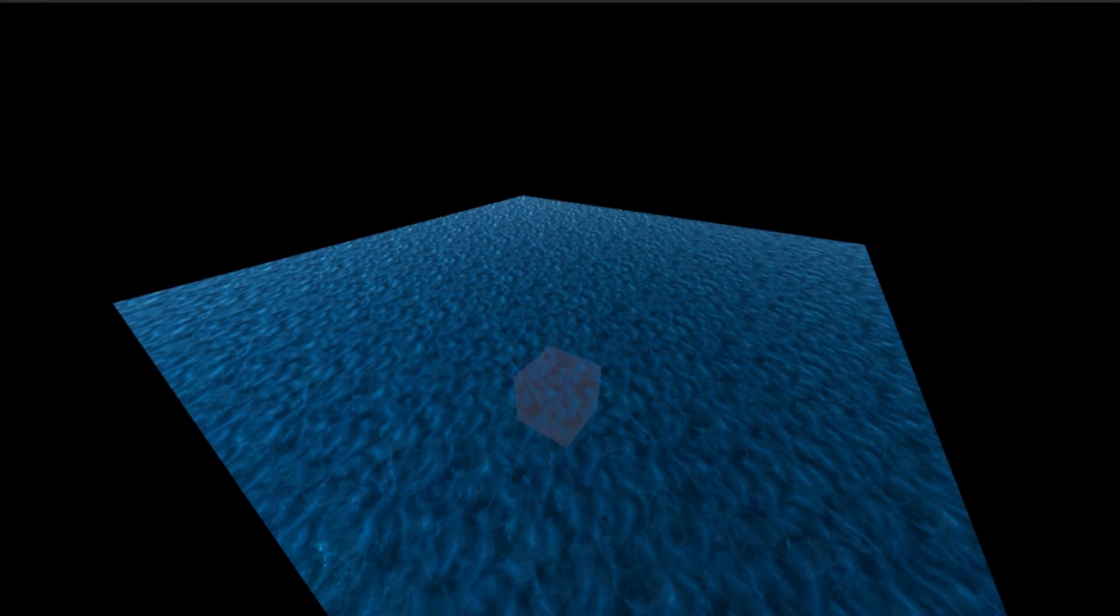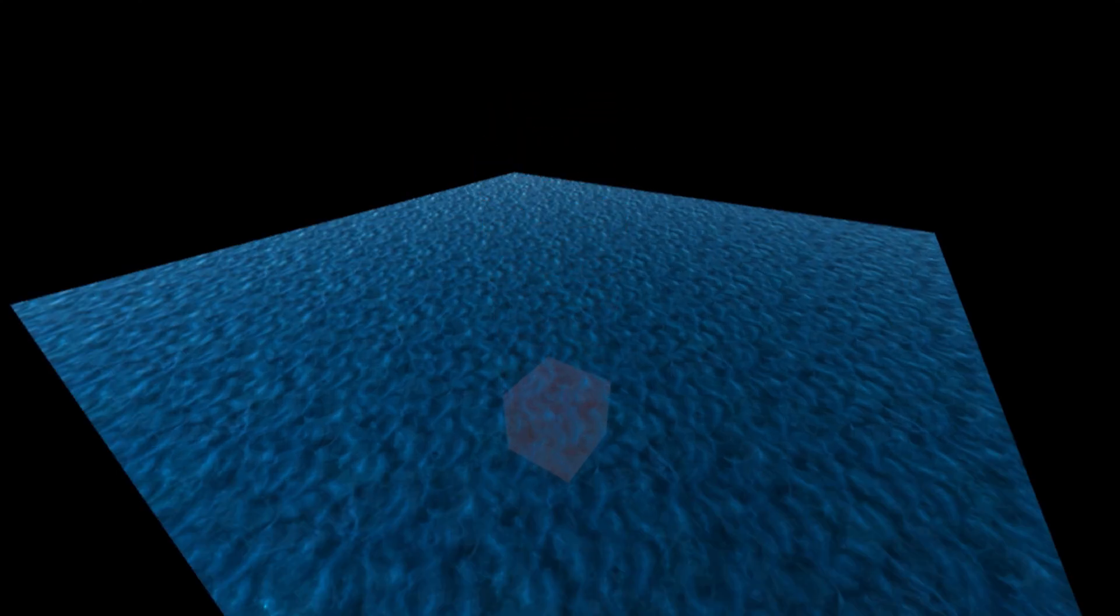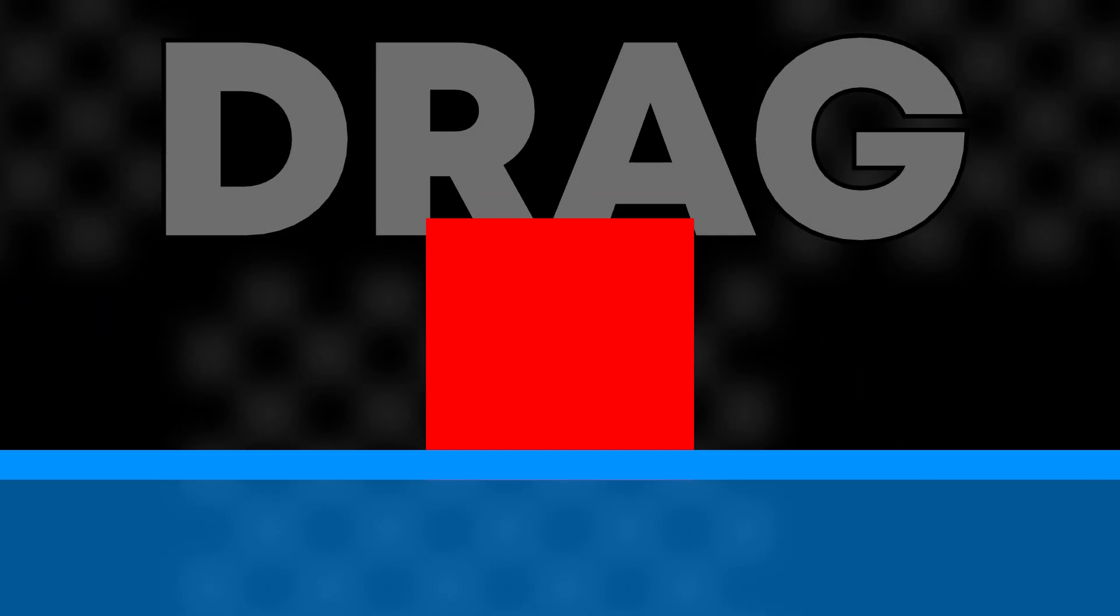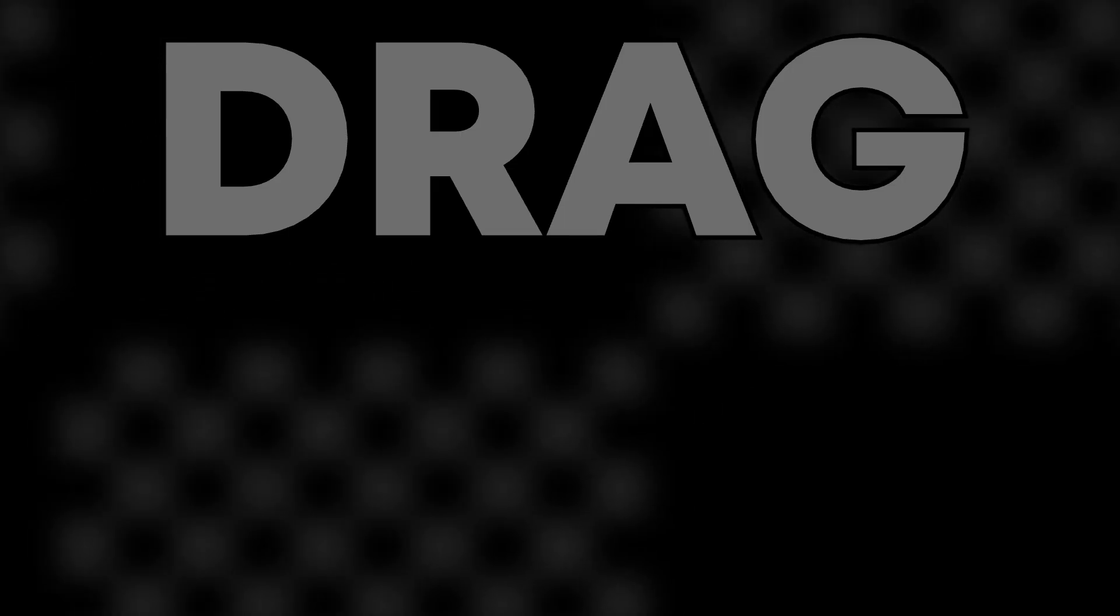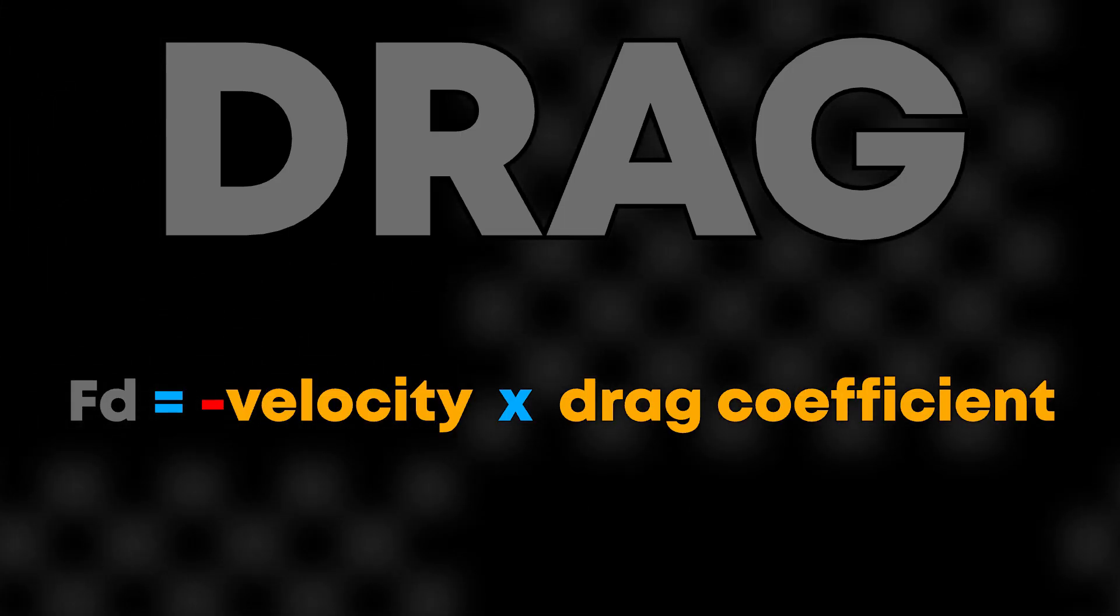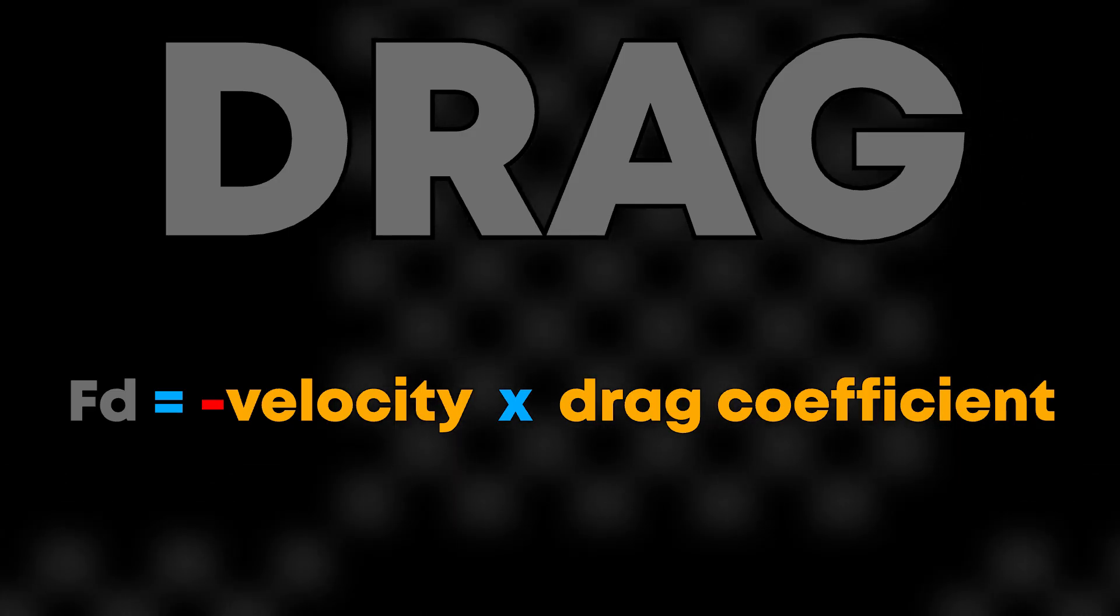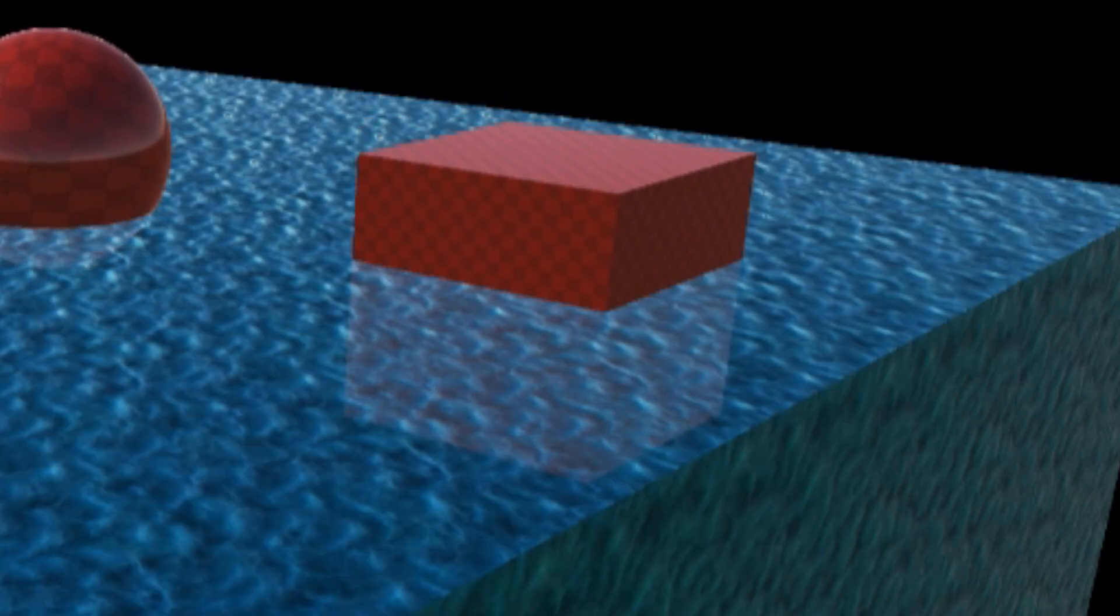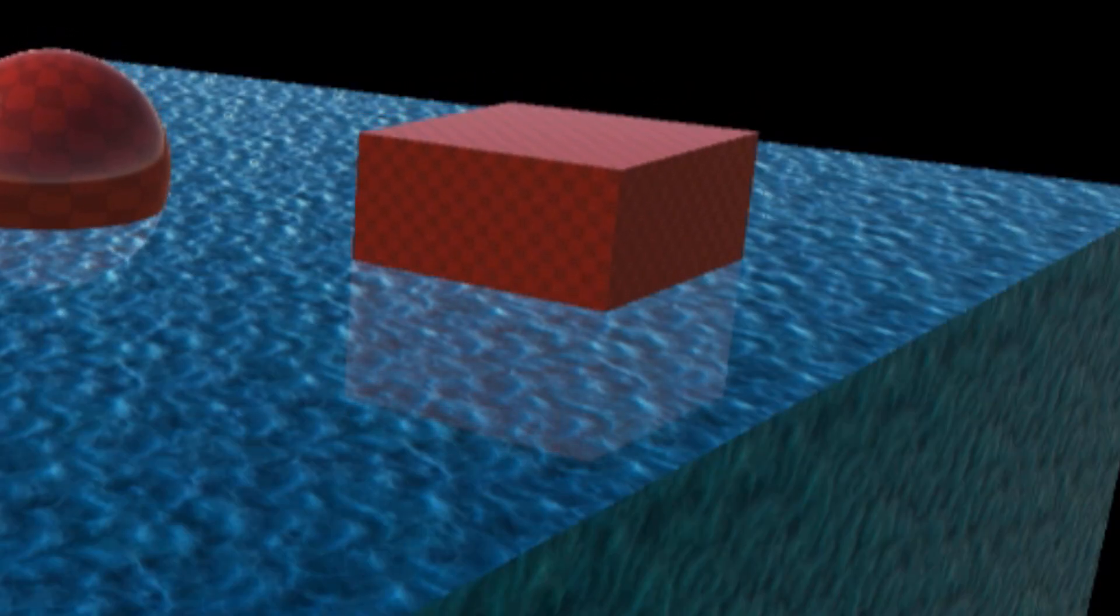Now the cube bobs up and down in the water. But there was a problem. It kept bobbing forever. Realistically, objects slowed down in water due to drag or water resistance. So I simulated water resistance using the formula negative velocity times a drag coefficient. Now the cube slows down over time as it moves through water, just like it should.